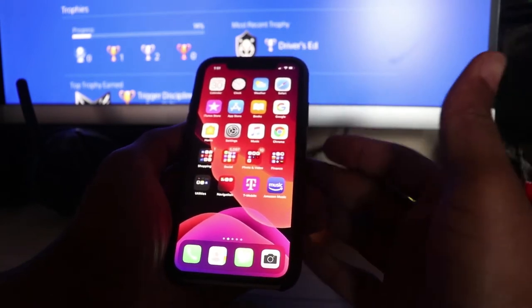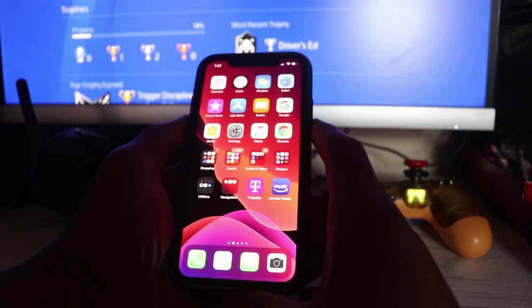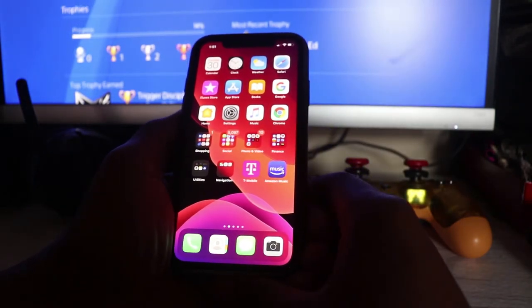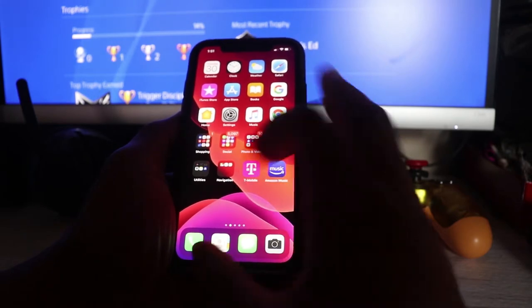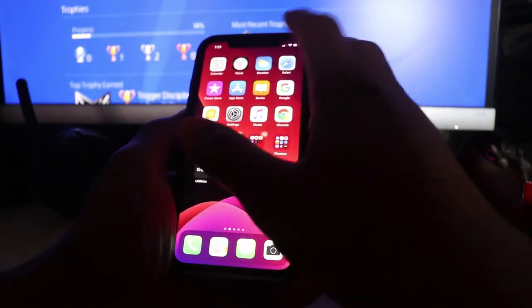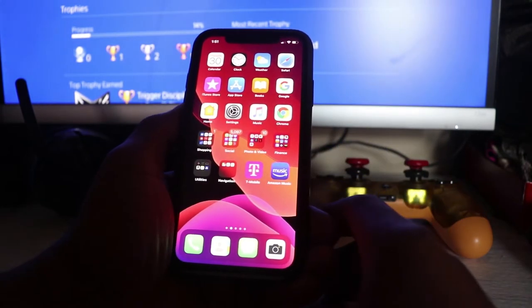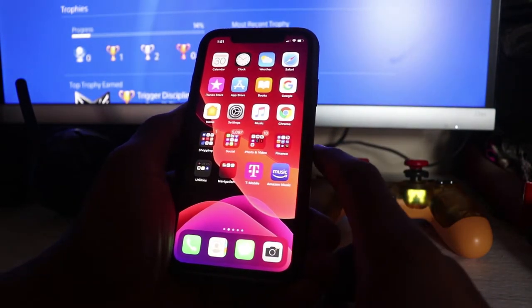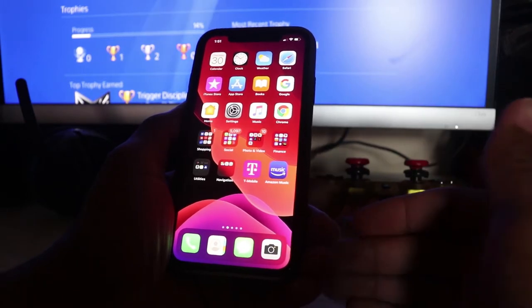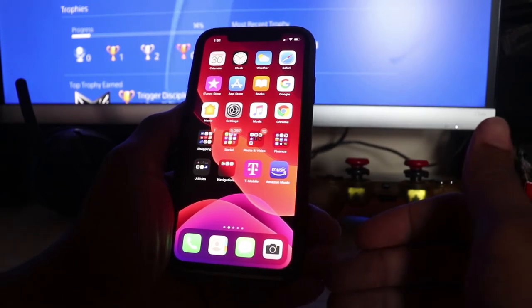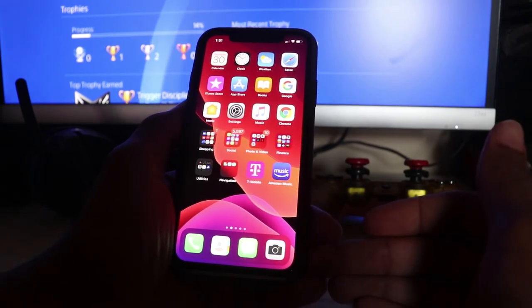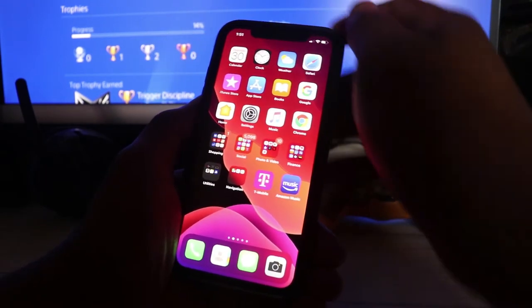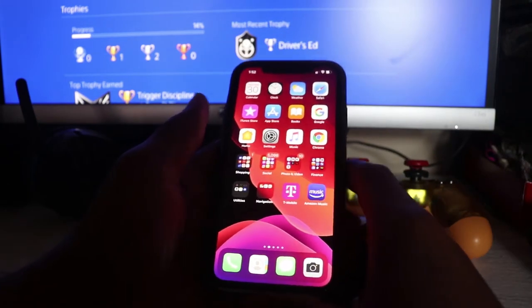This is the iPhone XR. I traded my Samsung Galaxy S10e for this phone. Since I got the phone, I didn't want to jump ahead and do any reviews on it. I wanted to use it for a while before I tried to say anything about it. I've had this phone since August of 2019, so now it's January. I would say roughly six months since I've had this phone.